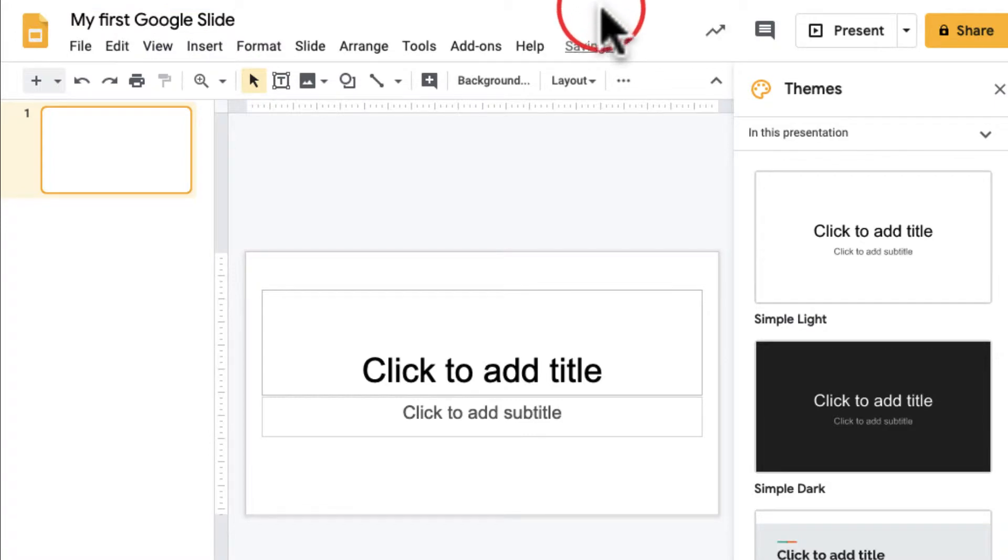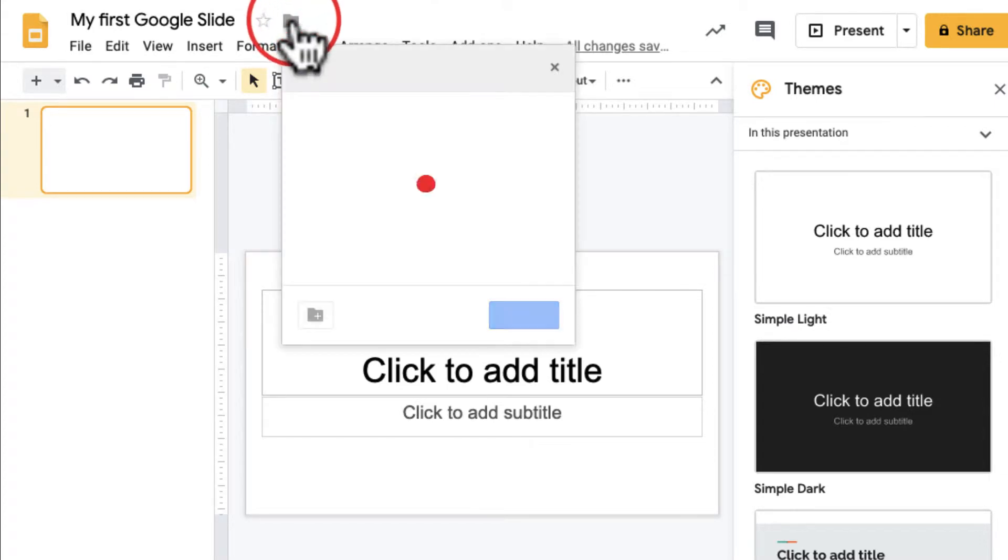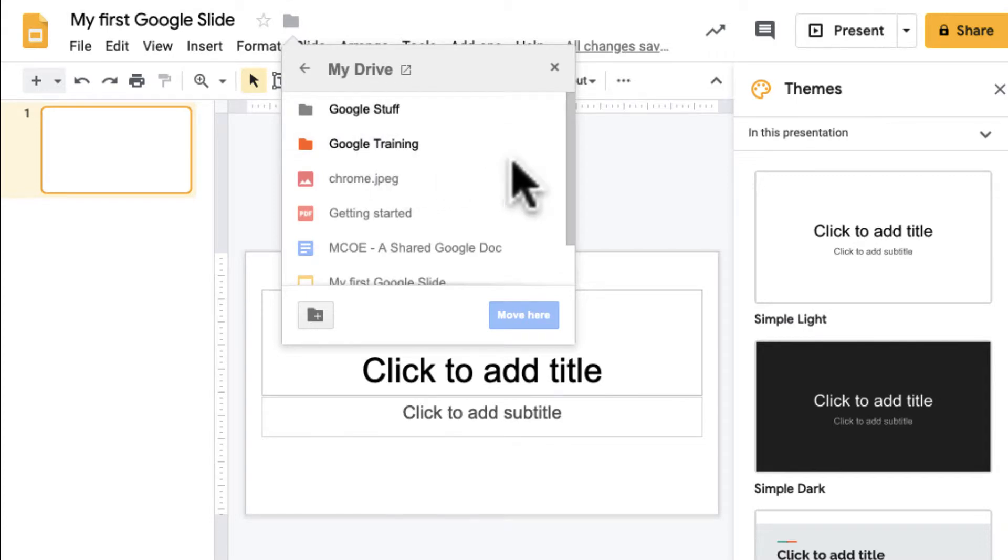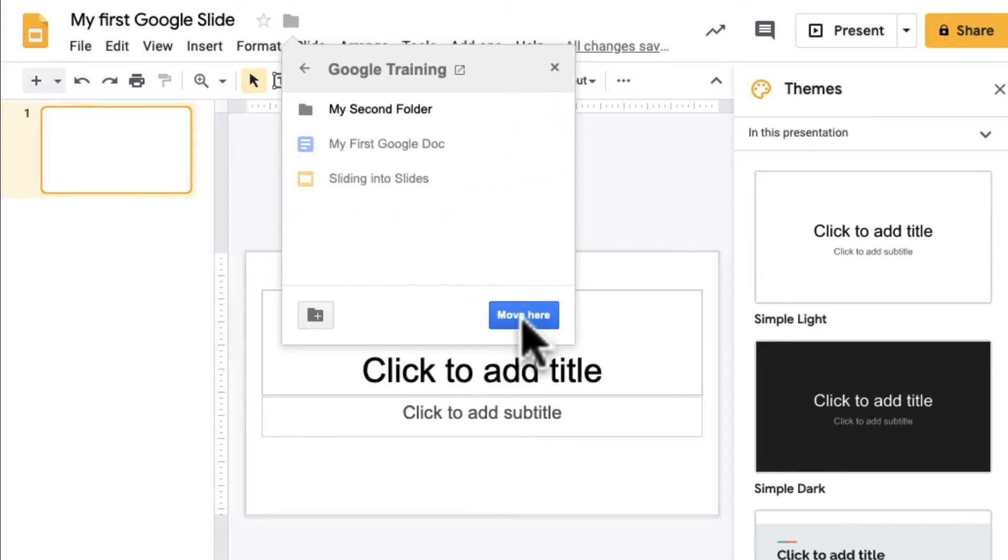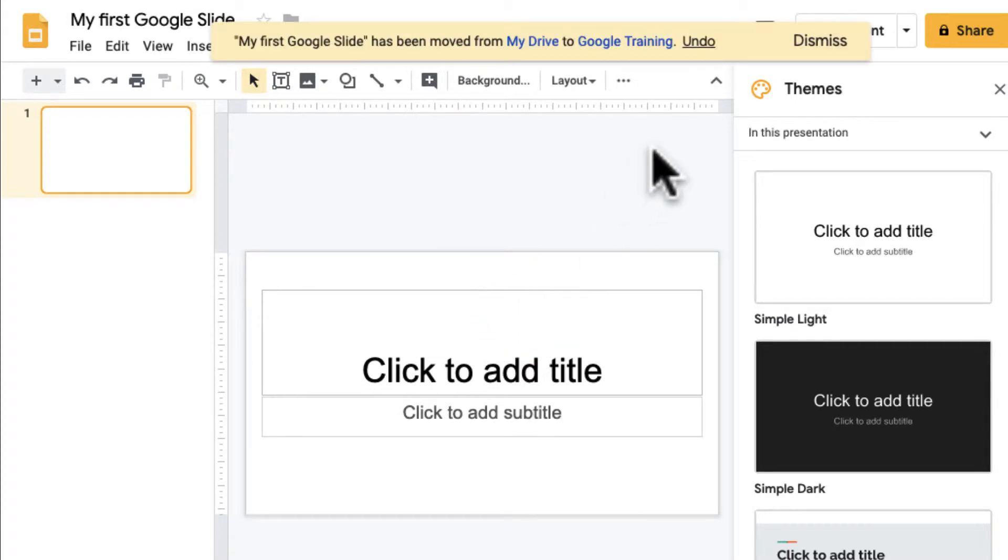This is the title right here. I want to show you a few things. First of all, if I want to see where it's located, I can click on this folder. Now, one of the things I'd like to do is immediately move this into my Google Training folder, so I'm going to click on it here and then move it here. It's good to stay organized right from the beginning.